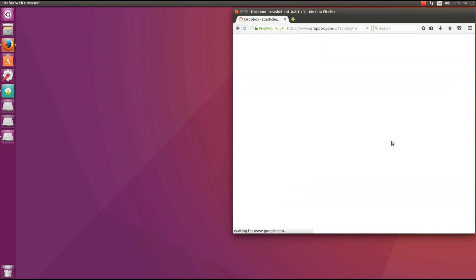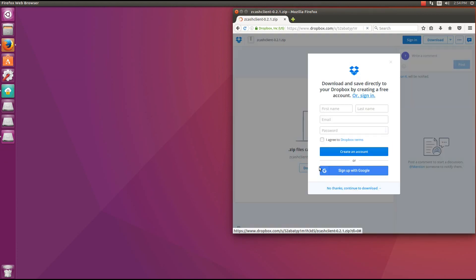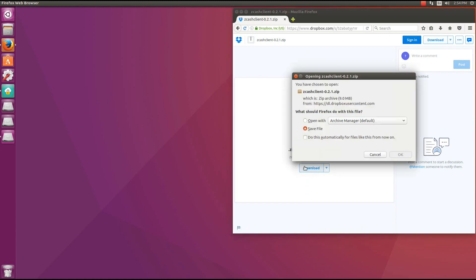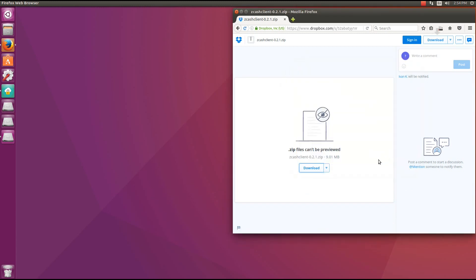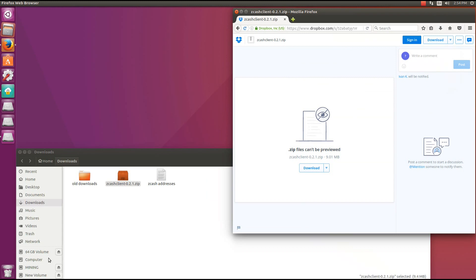I was only able to get this working in Linux. Windows kept crashing, so I'm using Ubuntu Linux here. You can go to the Dropbox and click on download, save the file. Hopefully the Windows version is fixed without any crashing soon.